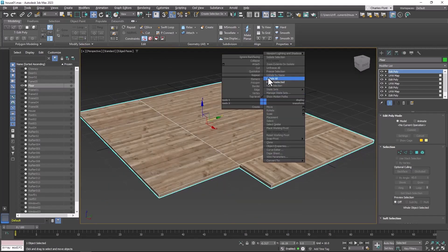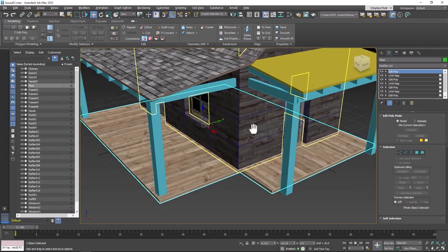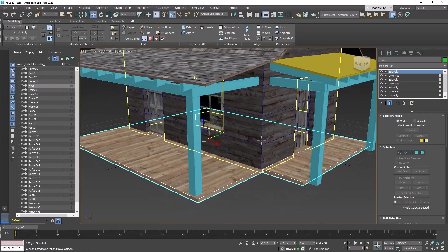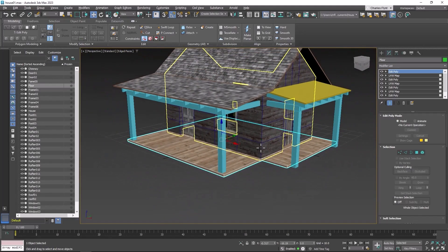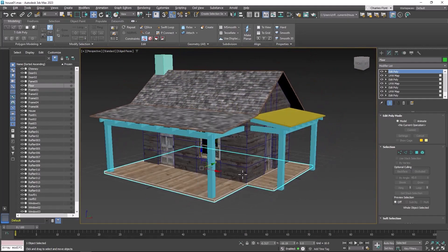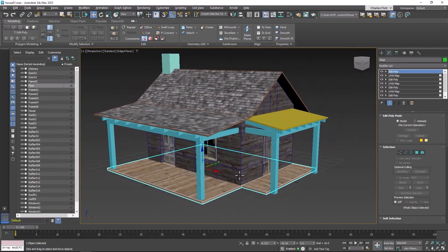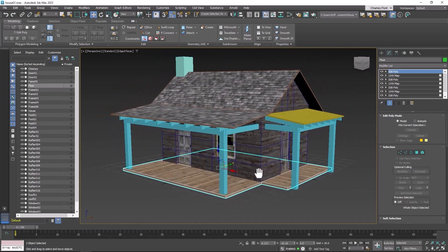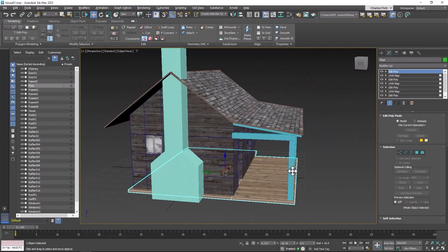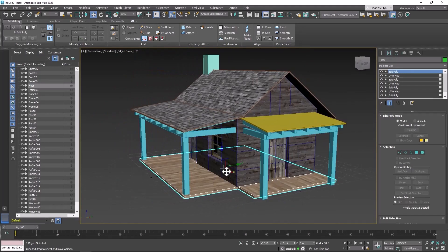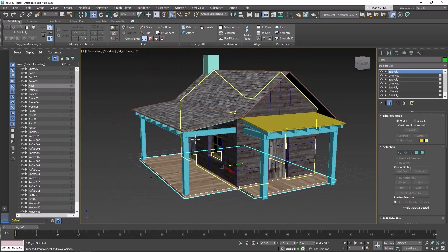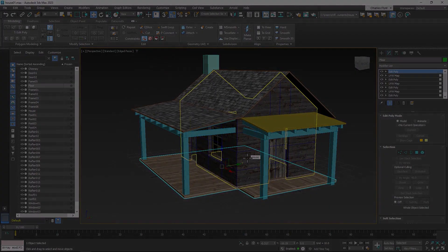Alright. So I'm going to unhide everything. Take a look. That looks pretty good. In the next video I'm going to show you how to do the chimney. And then I'll show you how to do some of these boards here. And I'll see you in the next video.